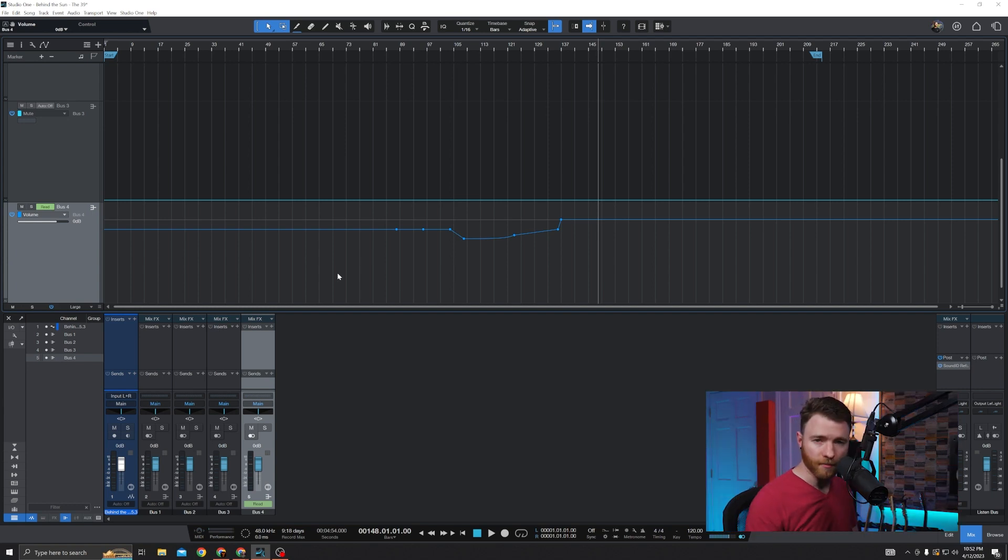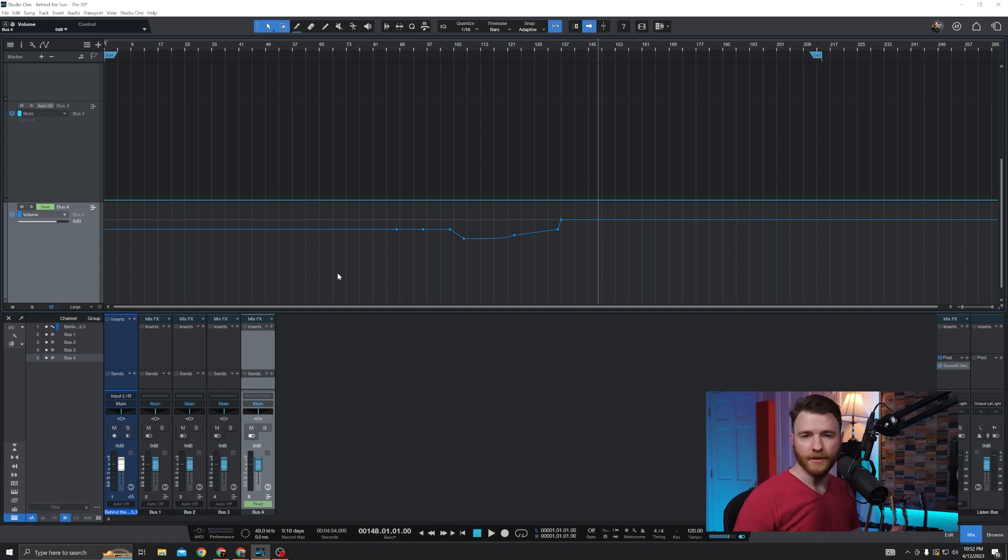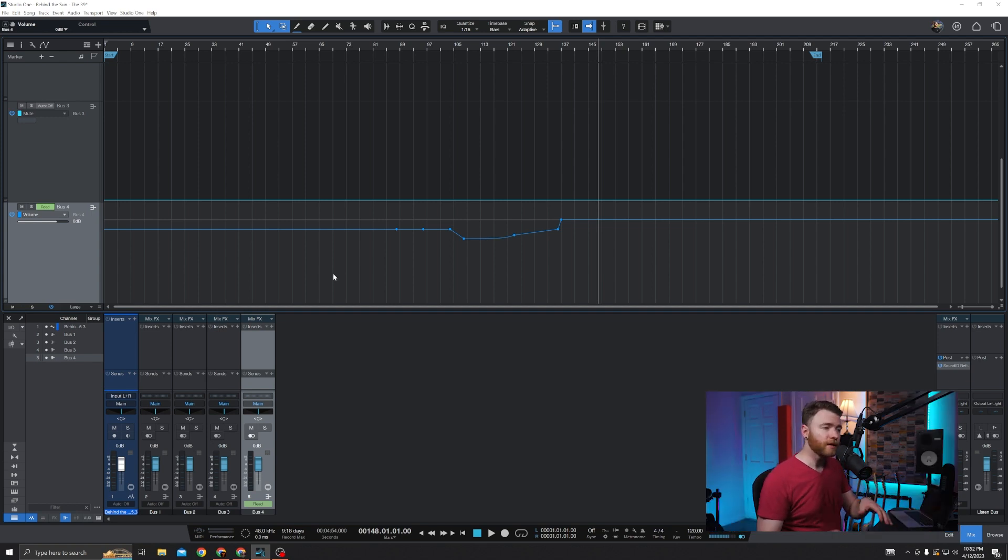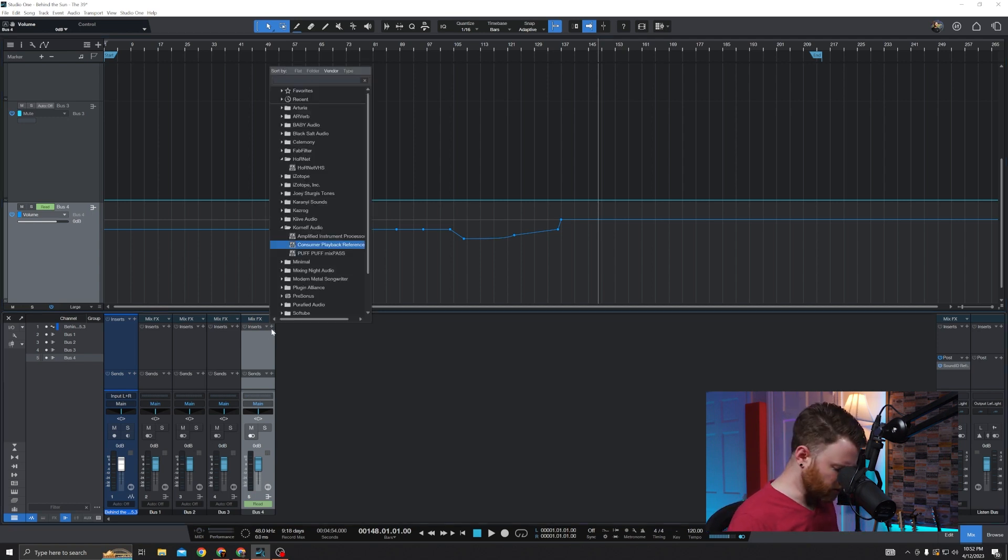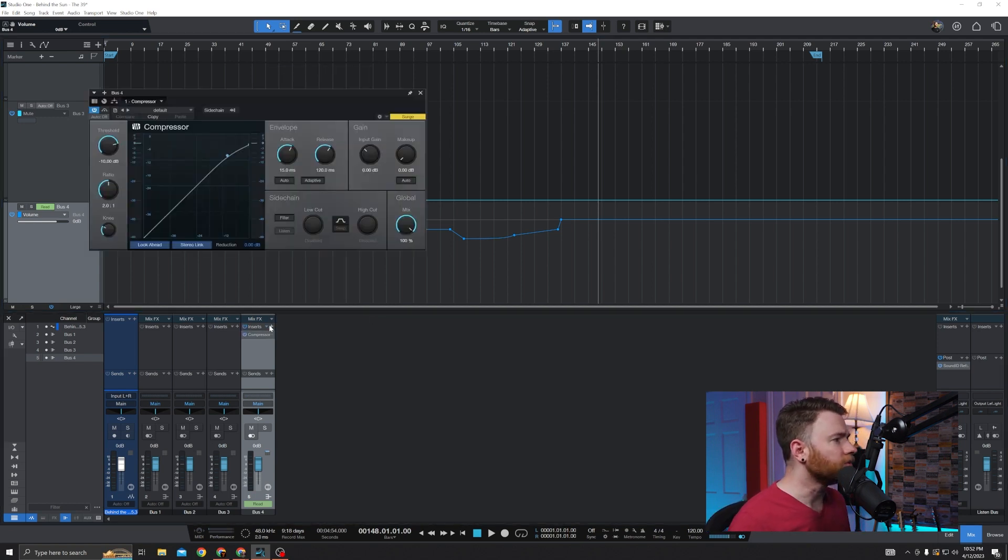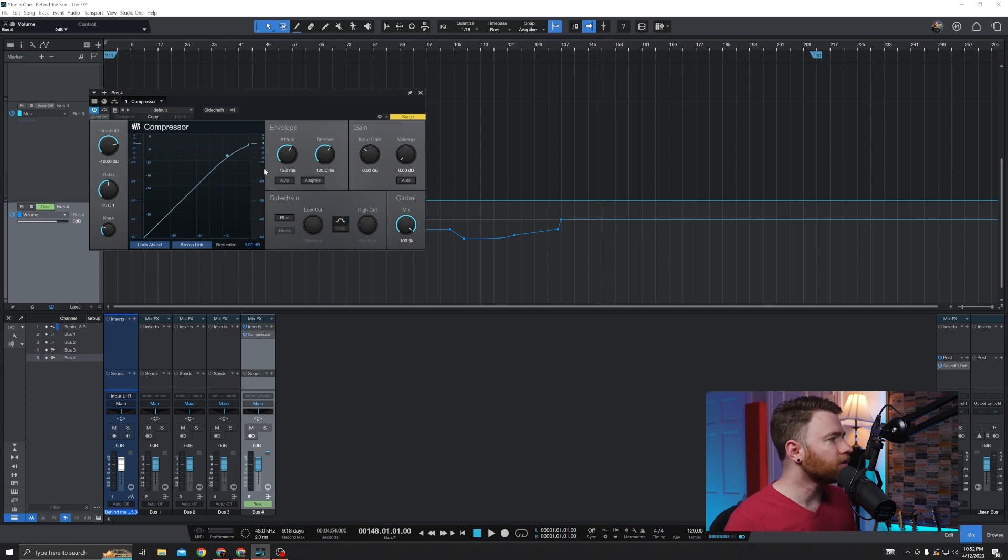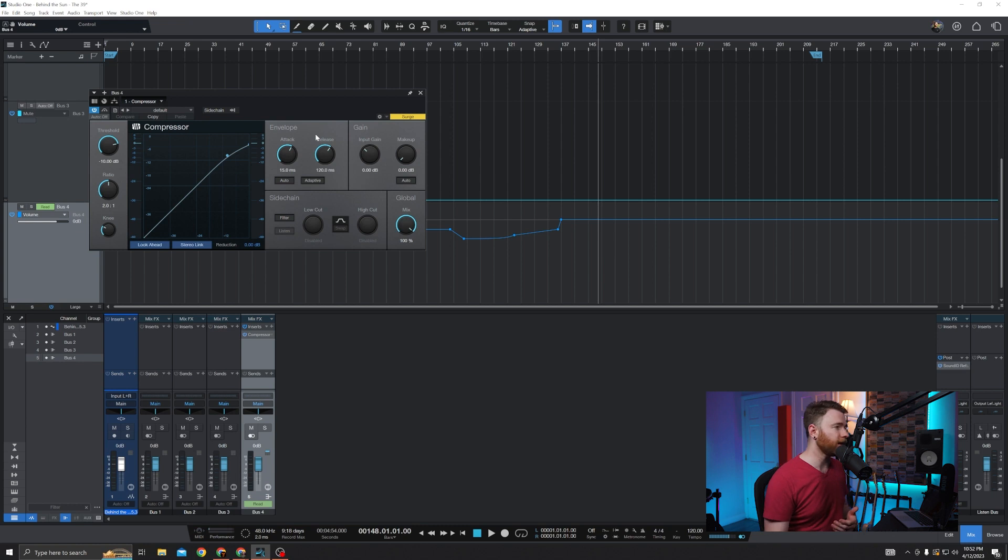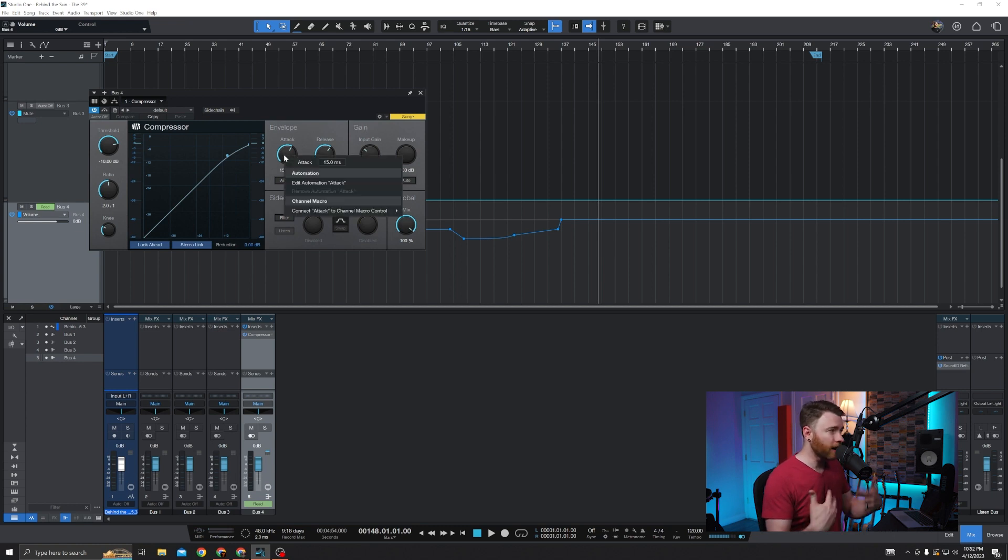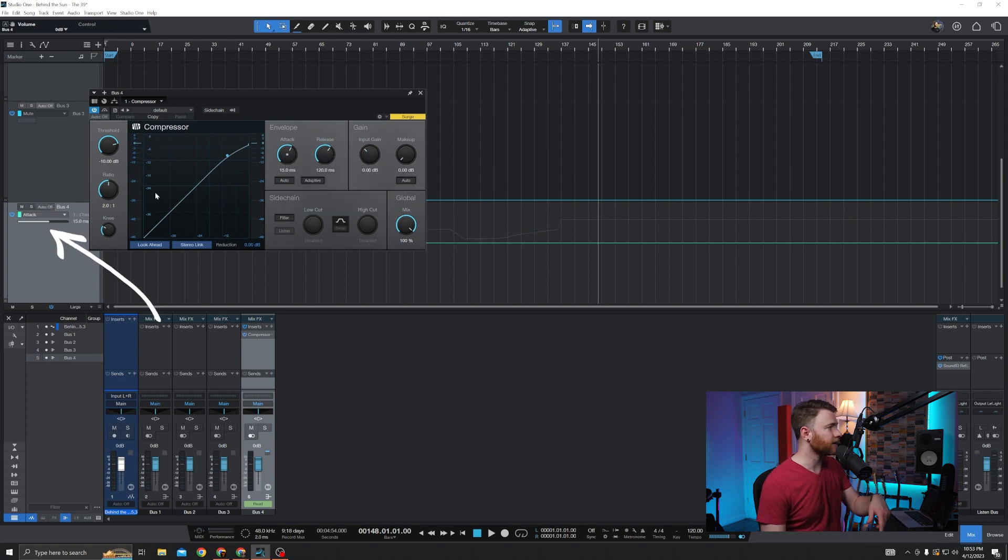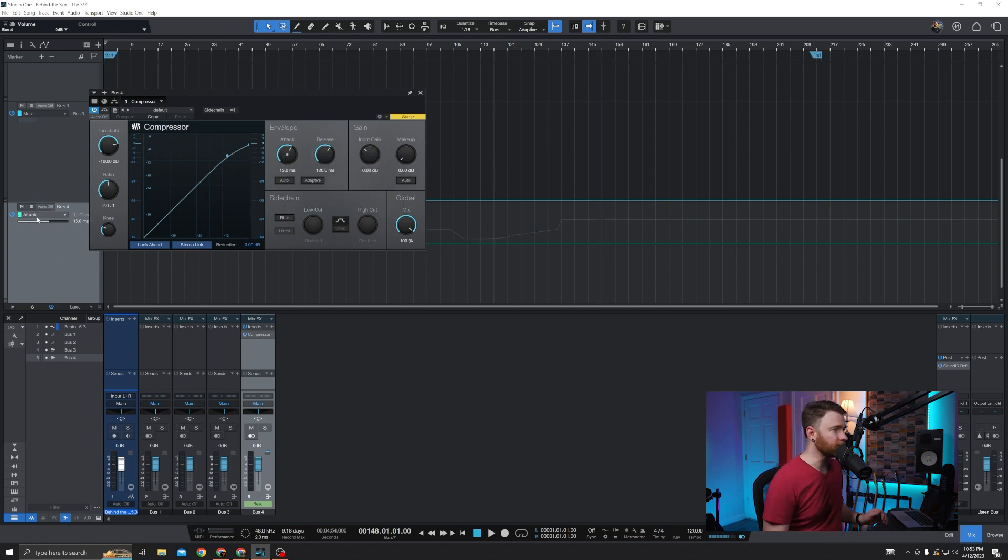If you had plugins on this bus, and you wanted to automate things in there, you could add those into these lanes, either by going into the plugin itself. And I'm just going to throw in anything right here. We'll just throw a compressor on. If I wanted to automate the attack, we'll say, you can still do it the old fashioned way of right clicking on whatever parameter you want to automate and hitting edit automation. This is now going to attack it, it's going to add it in. And you can do your automation that way.